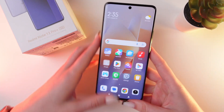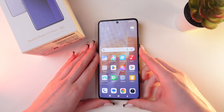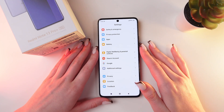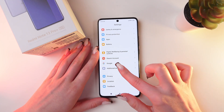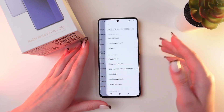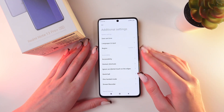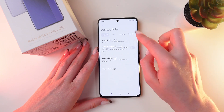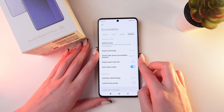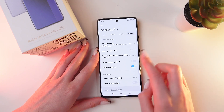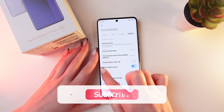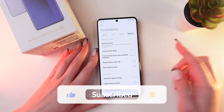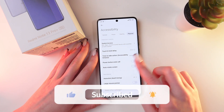Also, you can do just the same through the settings. Let me open it and then go into Additional Settings, then Accessibility, and tap on Physical. Right here you can enable or disable auto-rotate screen by clicking on this switcher.